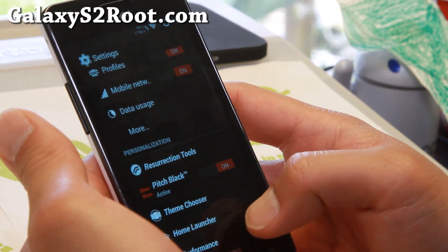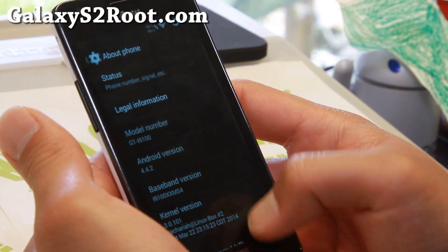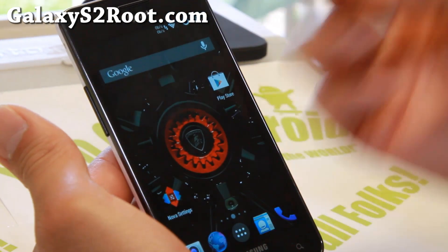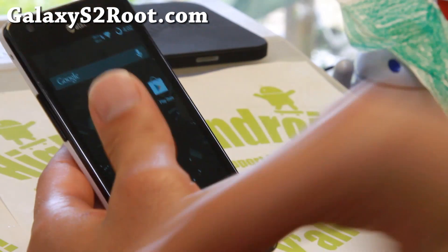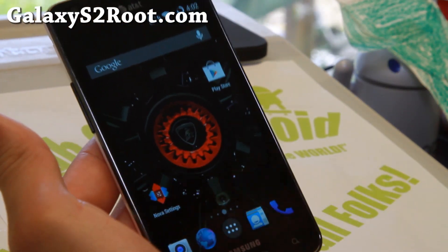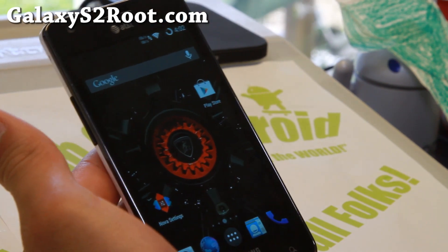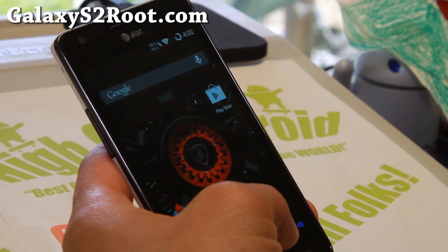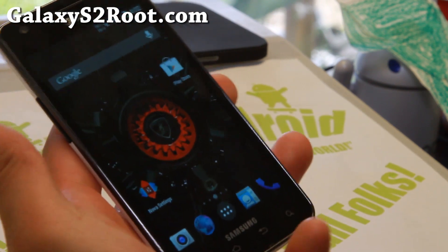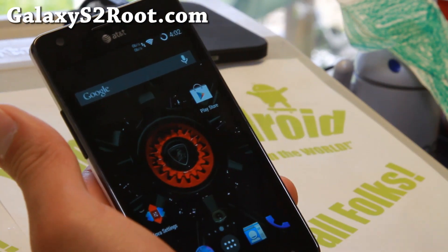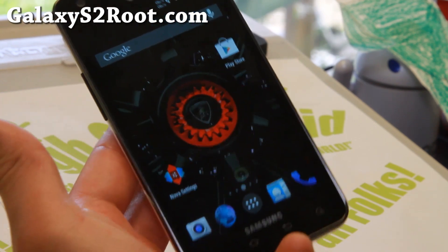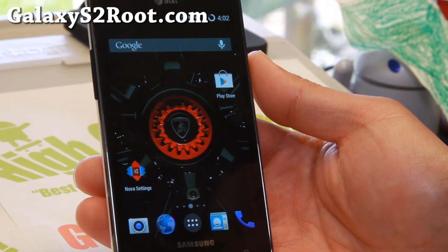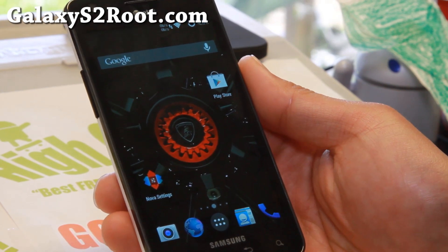That's about it — looking really good. Resurrection Remix started with this phone, so this has to be one of the better, if not the best, versions of Resurrection Remix. If you have a Galaxy S2 and have not tried this ROM, definitely check out the latest Android 4.4.2 KitKat version. My recommendation is to run Resurrection Remix. There are also a bunch of other ROMs on my site you can try — do let me know which one you like best. Don't forget to sign up for my email list at GalaxyS2Root.com. See you guys soon — stay high on Android.